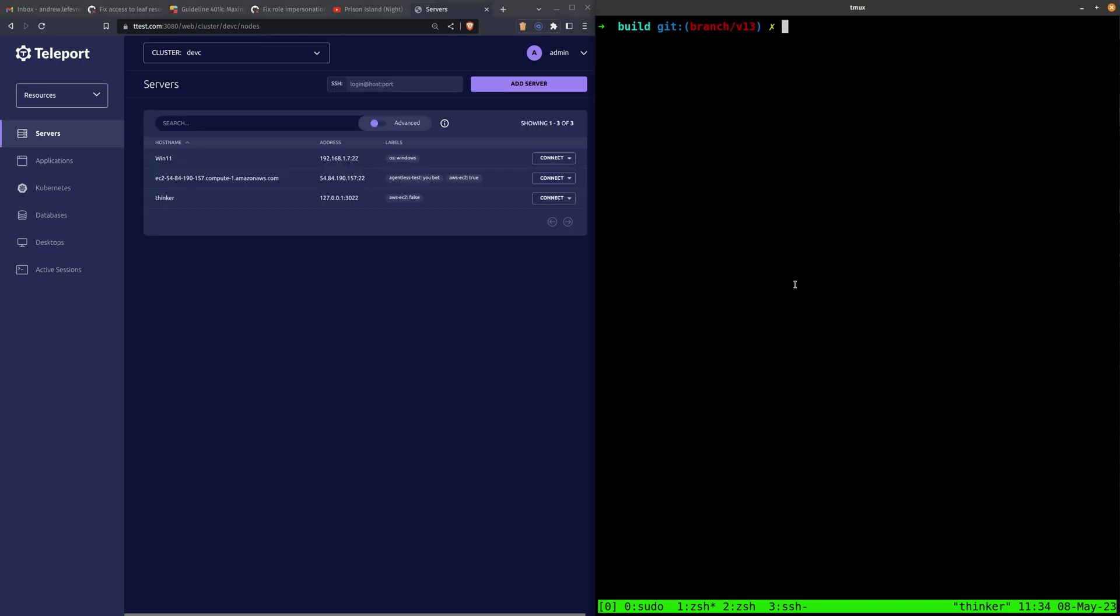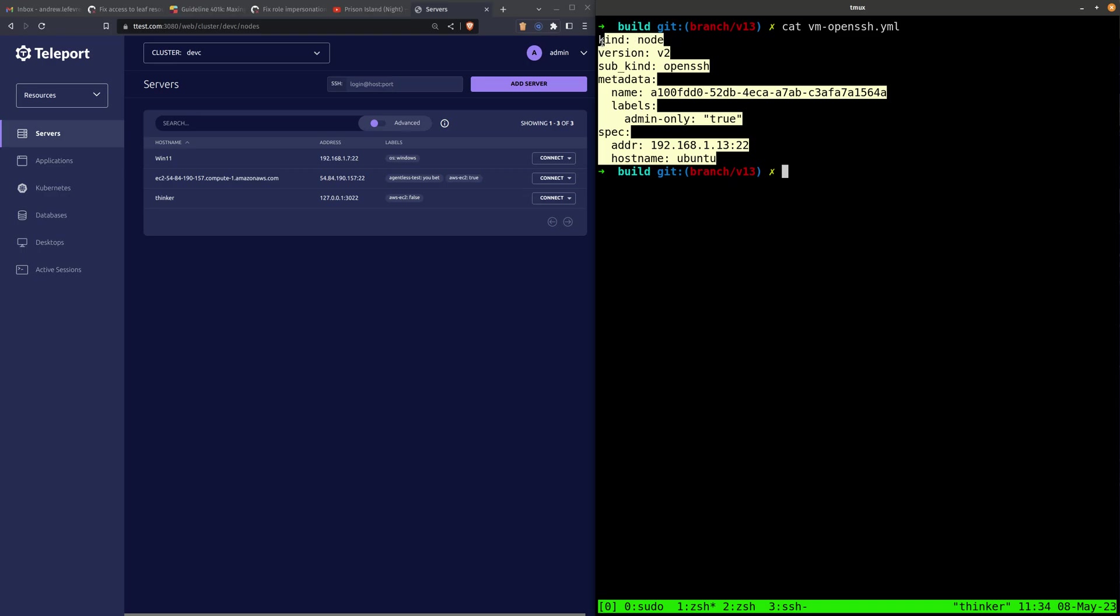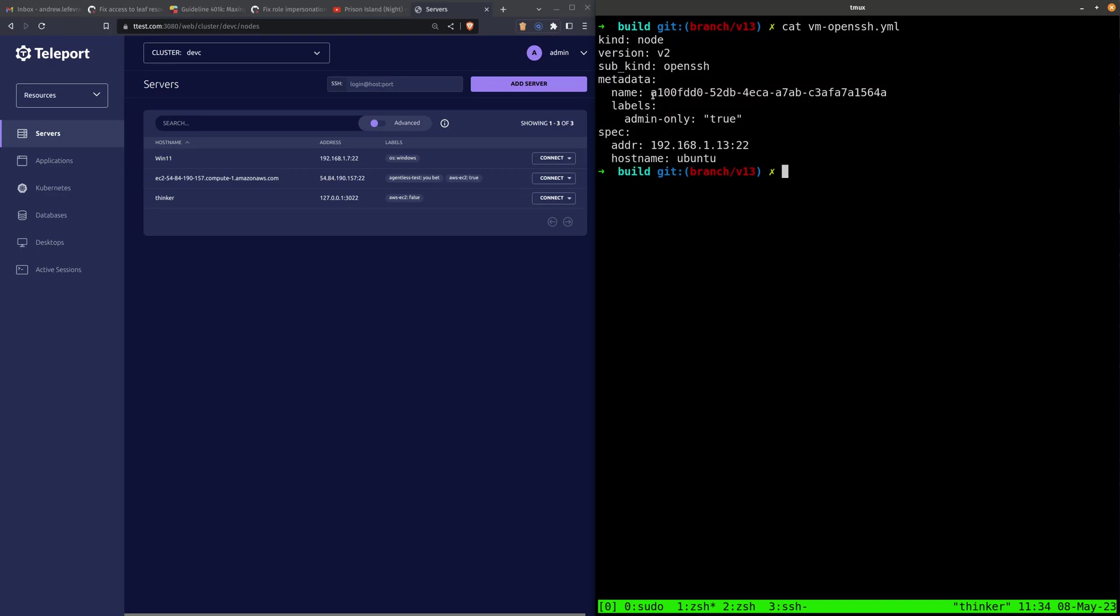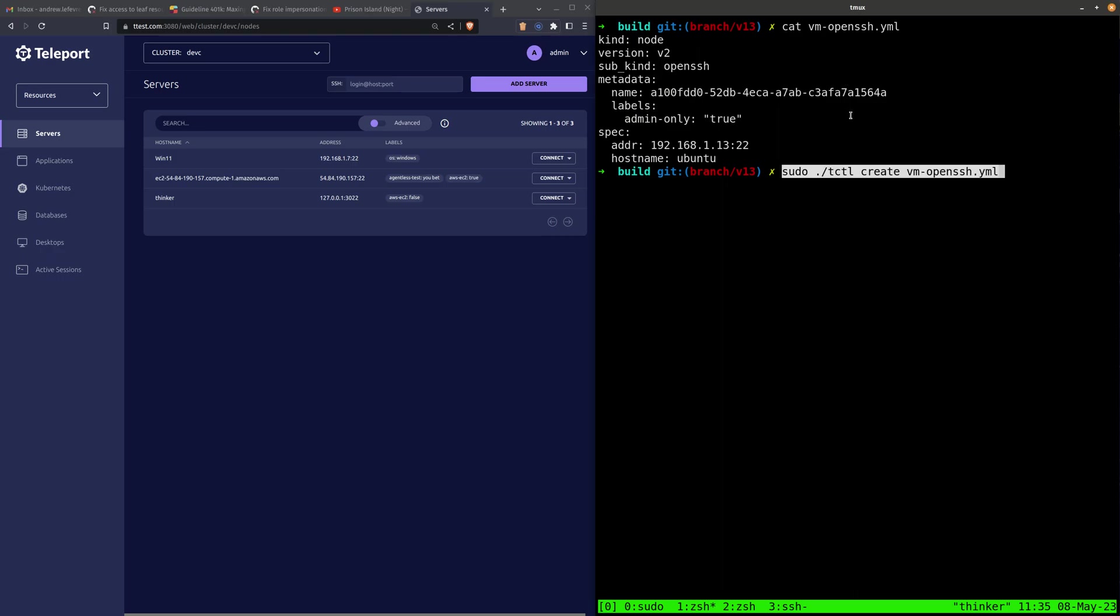So here I have already created a node resource file, and I'm going to register it. I assigned a random UUID for the name to make it unique. I give it a label here, admin-only, so I can show you that RBAC works later.